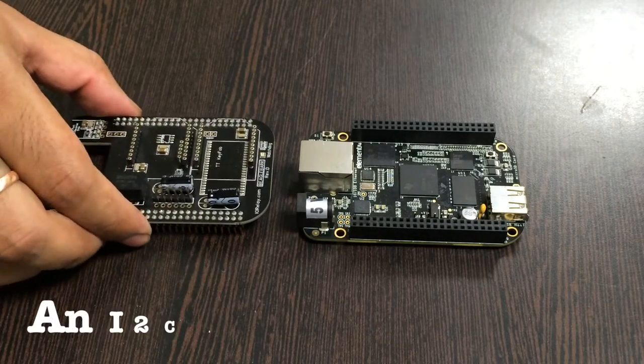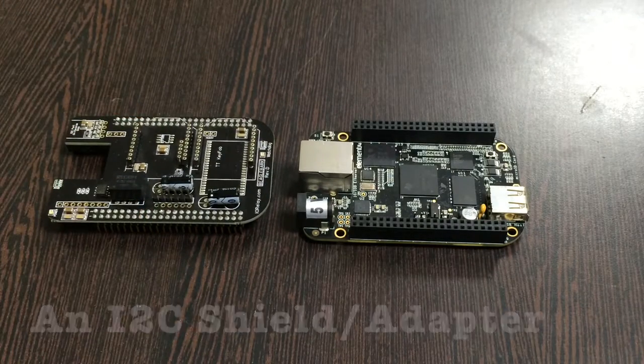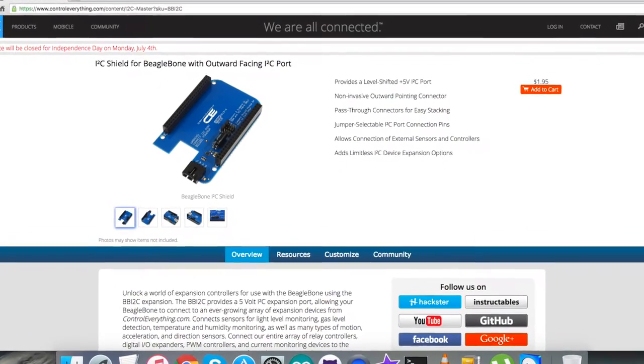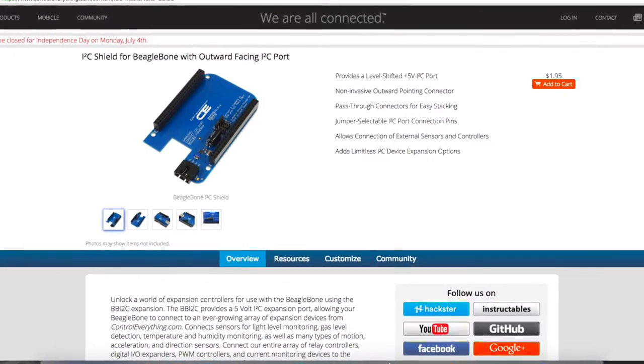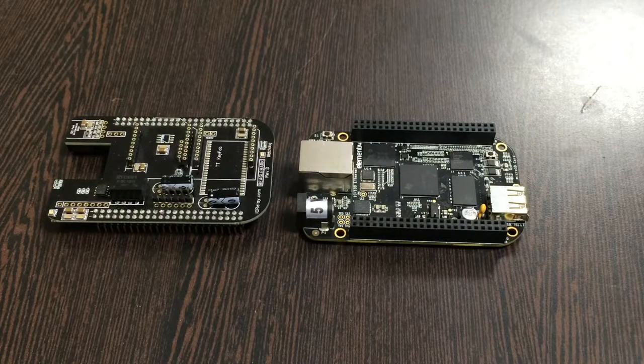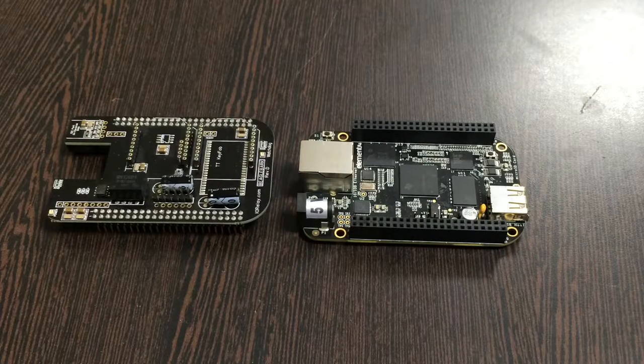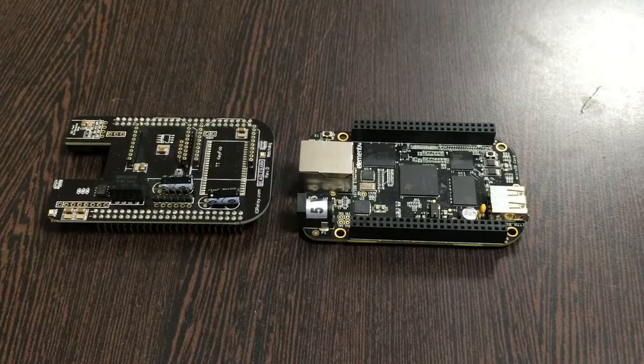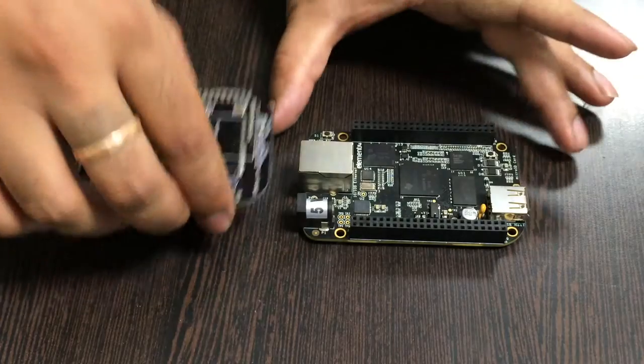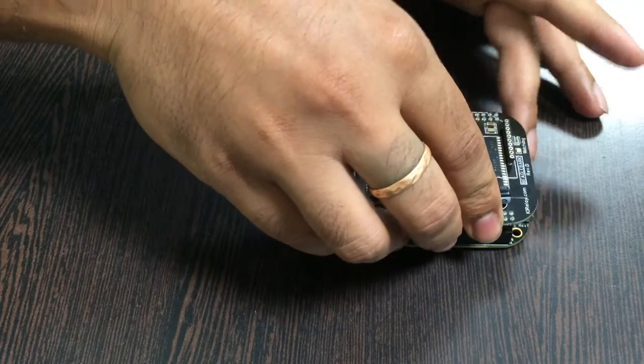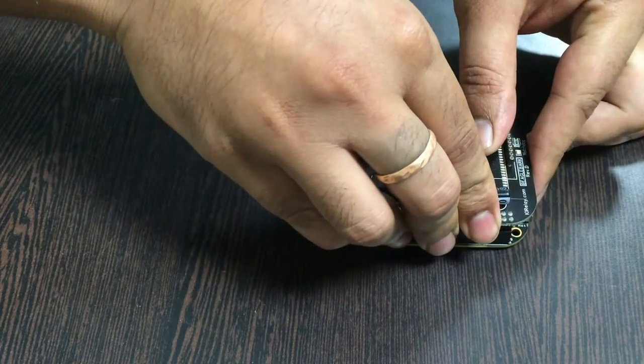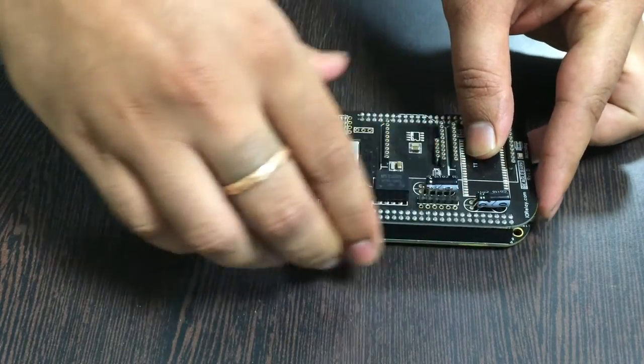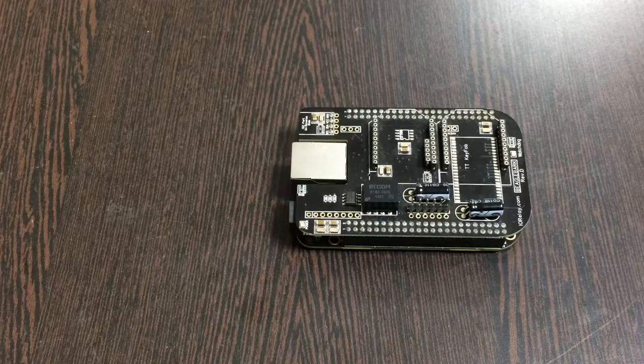This here is an I2C shield for the BeagleBone Black, available on controleverything.com. We're using this shield to make connections easier with other I2C devices. What we need to do is gently place this I2C shield over the BeagleBone Black and make a connection just like that.